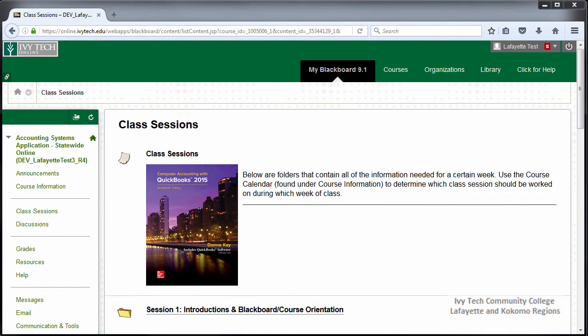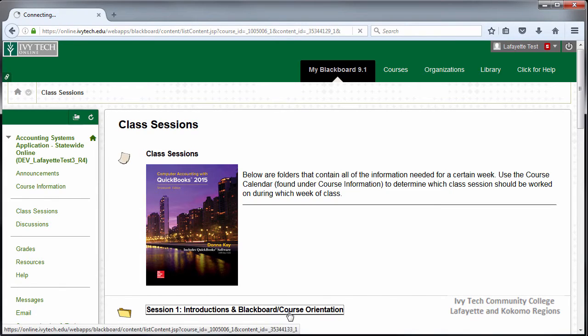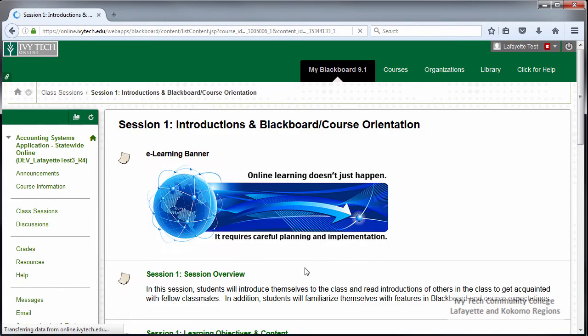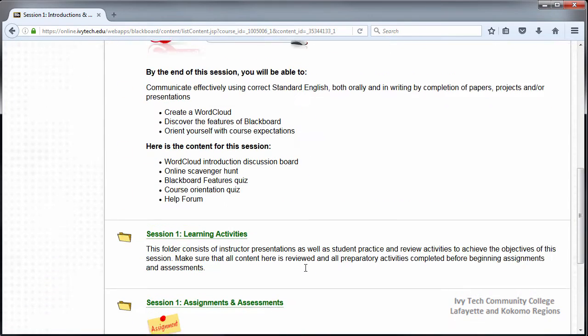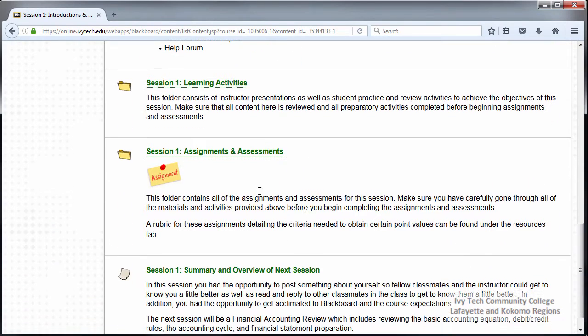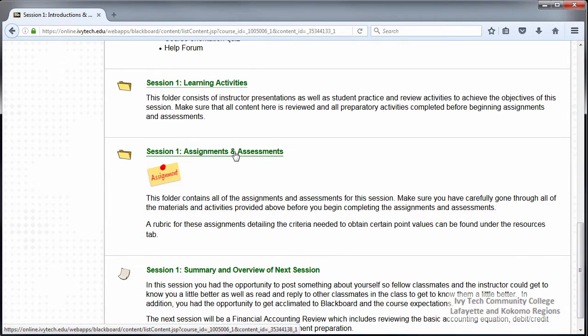Your course calendar will tell you if you have a discussion due in your course in a given week. You can also find discussion board links in the class sessions area under the assignments and assessments header or inside the assignments and assessments folder.